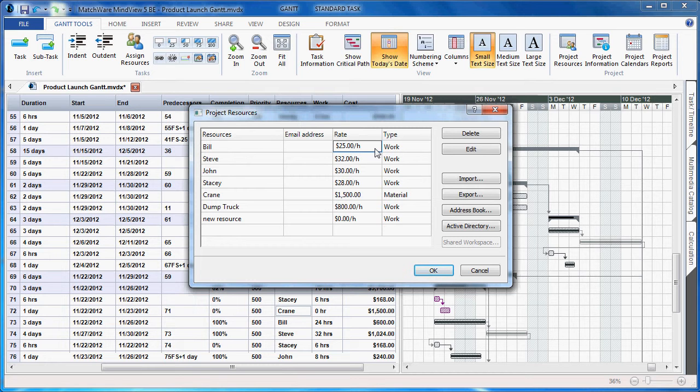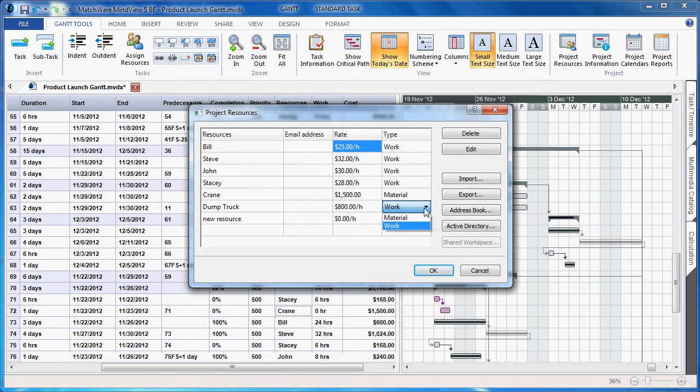The type of resource, as you can see, can be work or material depending on your particular project. In this case, the dump truck is a material resource.